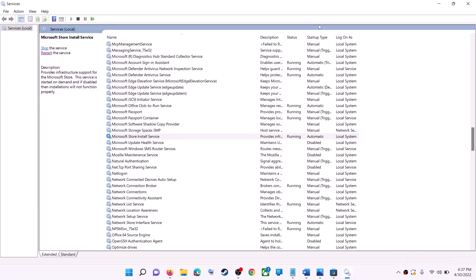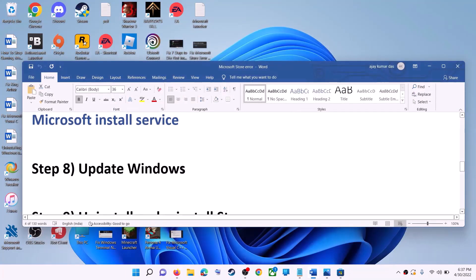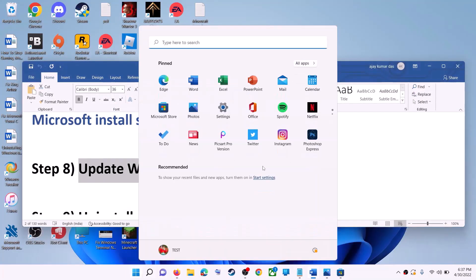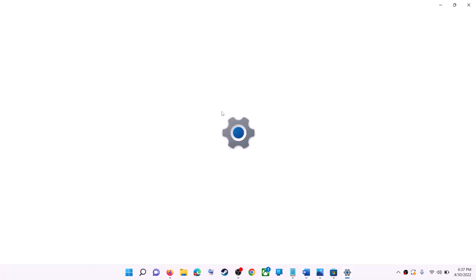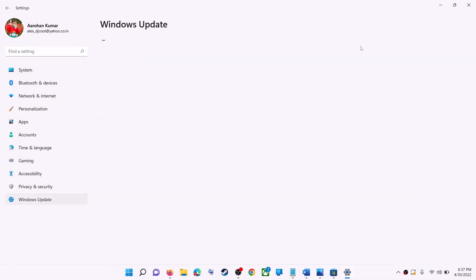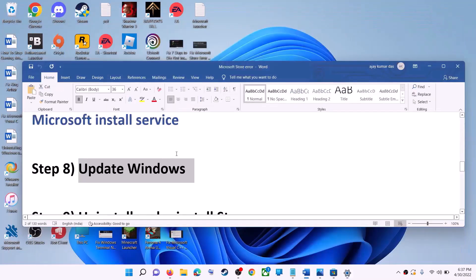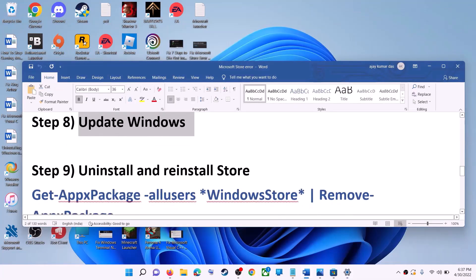The next step is to update Windows. Make sure your Windows is up to date. Go to Start Menu, click Settings. On Windows 10, click Update and Security; on Windows 11, click Windows Update. Click Check for Updates, and once the update is installed, restart your computer and try to use Microsoft Store.